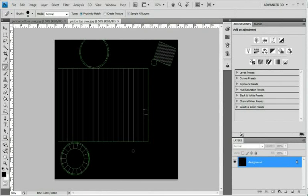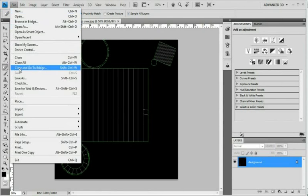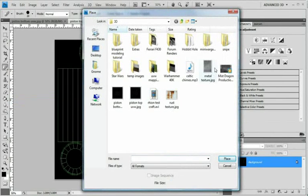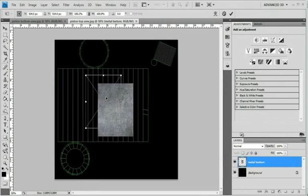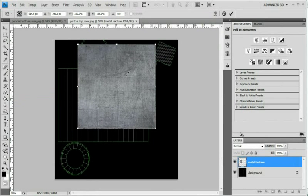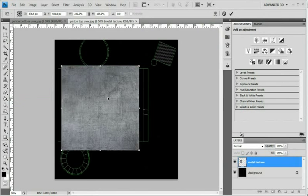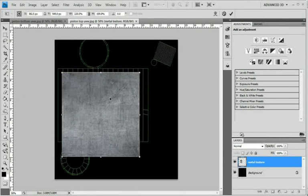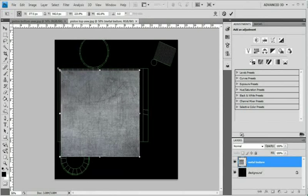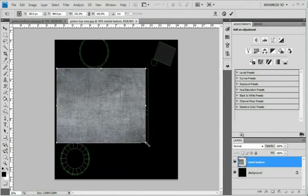And we'll start with the top piston, or the top piece I guess. So go to File, Place, go to your metal texture, and just position it right in here. Scale it up. And remember, this is up and down, so you want most of the grooves to be going up and down with the metal.